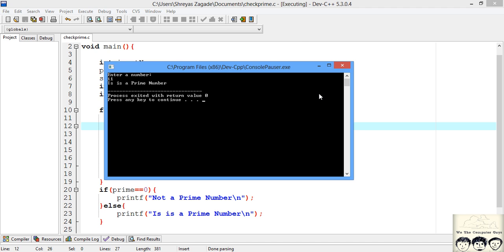We have successfully implemented our code to check whether a given number is prime or not. If you have any doubt, please put it in the comment section and I will solve it as quickly as possible. Please subscribe to our channel, like our videos, follow our Facebook page, and you can find the source code and a link to our blog in the description section. Thank you.